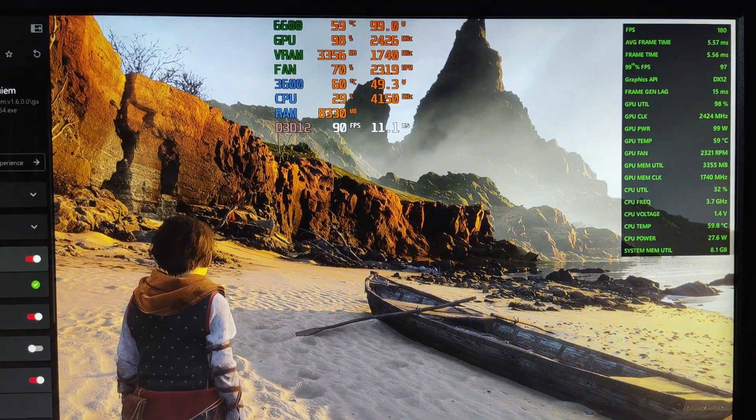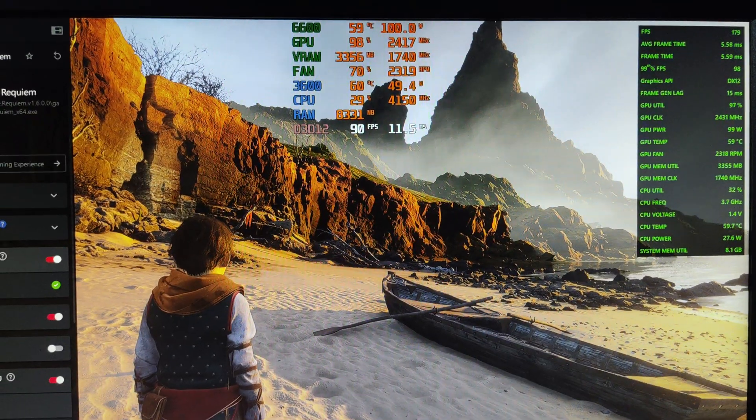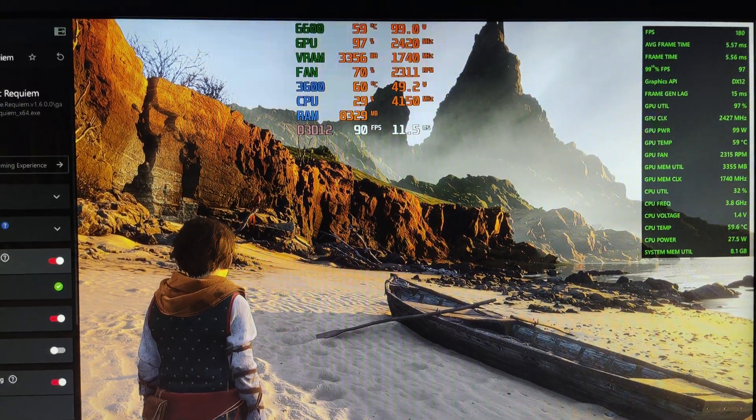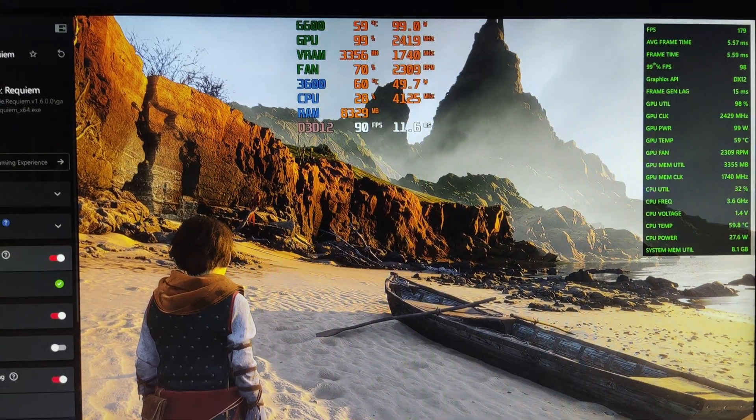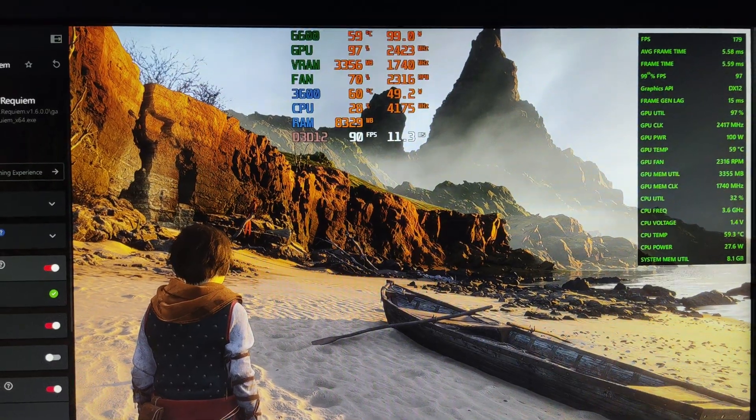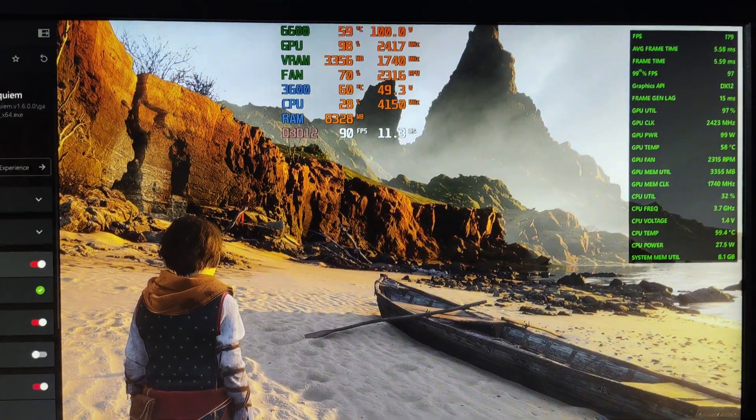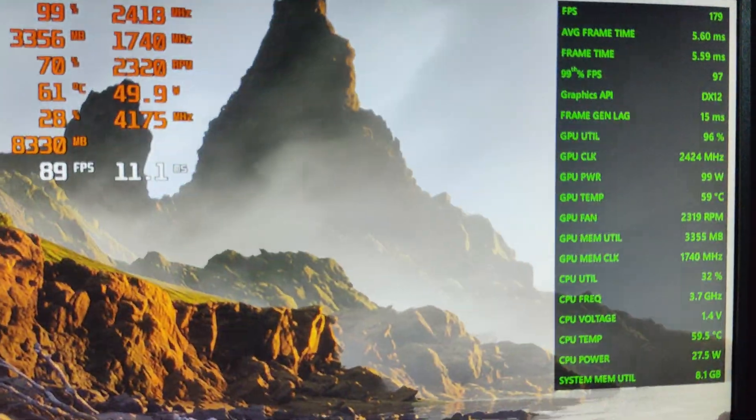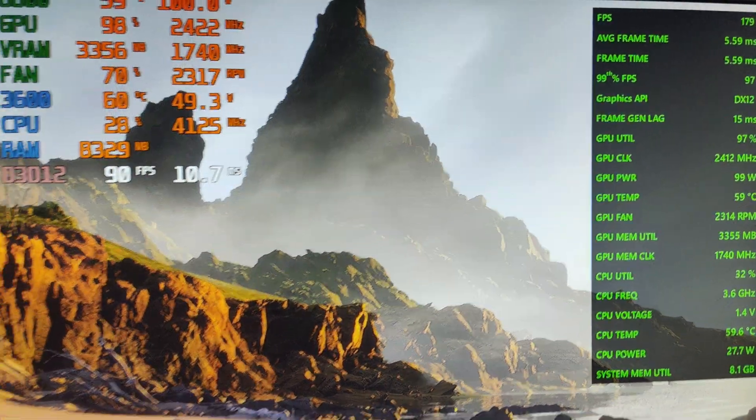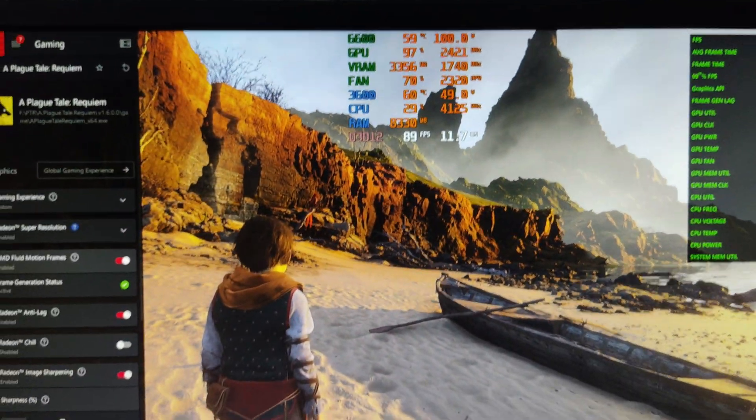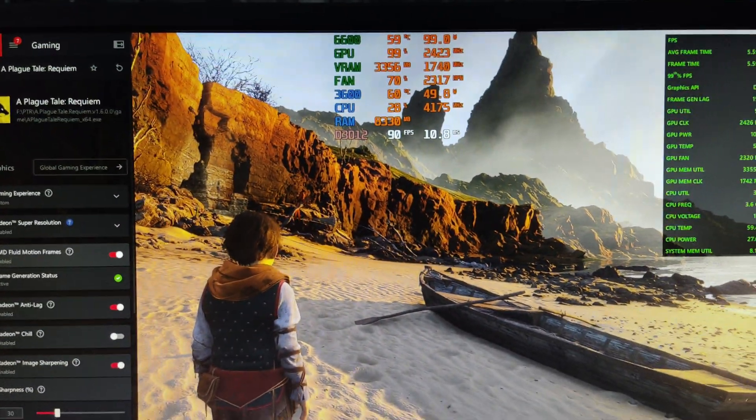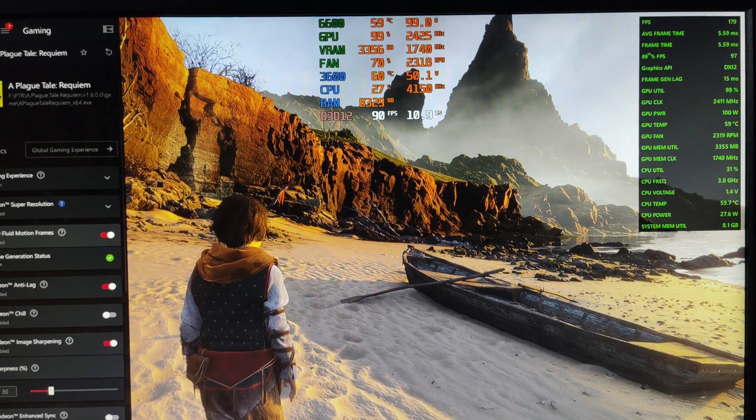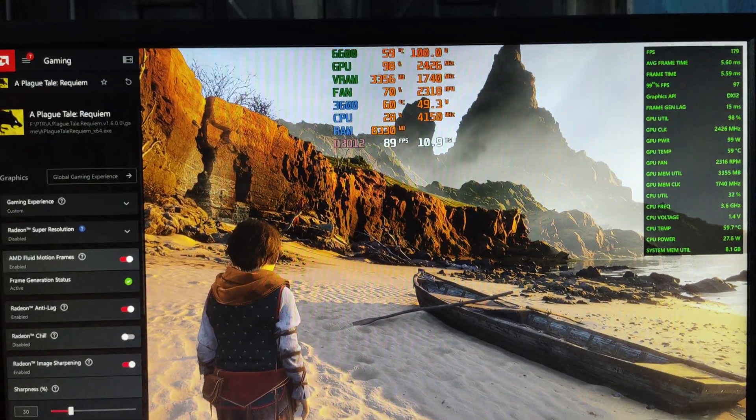And you can see our base frame rate is dropped down to 90 from 113, but the AI frame generation made it like 180 FPS or so. So let's feel it, how smooth it is or not. I'm going to turn off the sidebar for now.